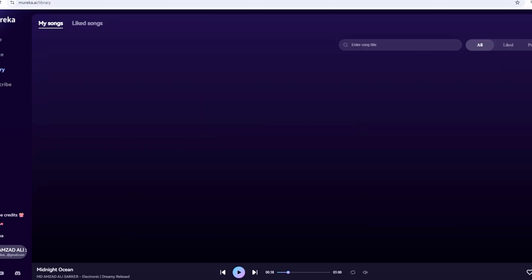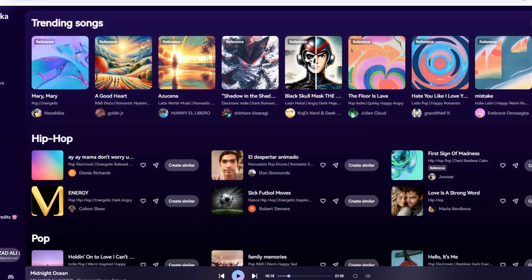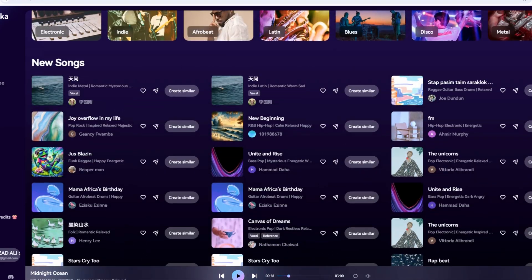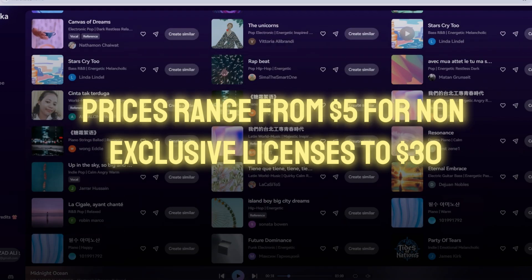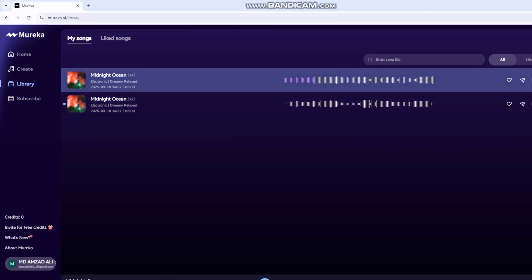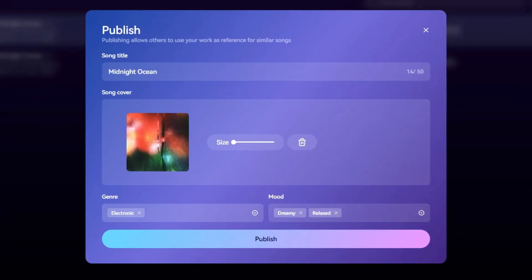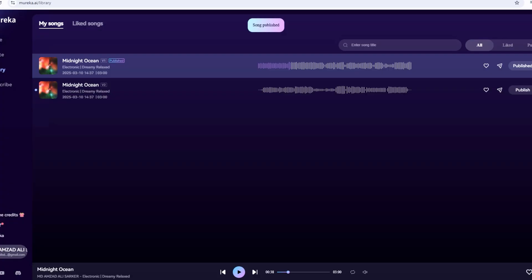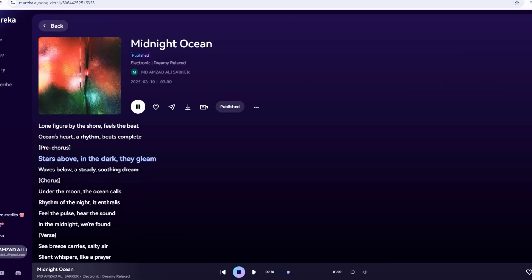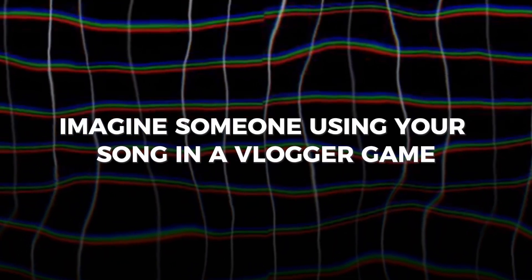Head to the Library tab to see all your creations — it's like your personal music vault. Everything's saved here, so you won't lose your masterpieces. Now, here's a game changer: Mureka's Store tab. Click it and you'll see a marketplace of AI-generated songs from other users. Prices range from $5 for non-exclusive licenses to $30 for exclusive ones, but you can flip the script and sell your tracks too. In your library, click the three dots on a song like Midnight Ocean and select Publish to Store. Set a price and choose exclusive (one buyer owns it) or non-exclusive (multiple sales). I priced mine at $10 non-exclusive, thinking it'd be great background music for videos. You'll need to apply to sell, but once approved, it's a cool way to earn passive income.